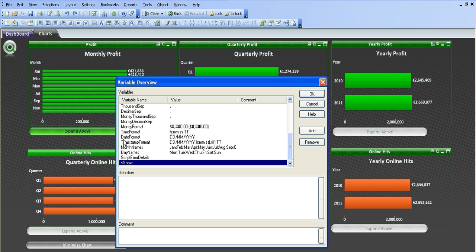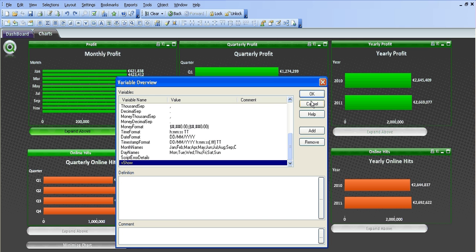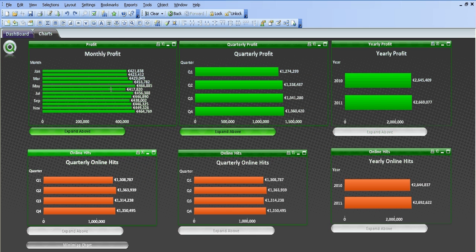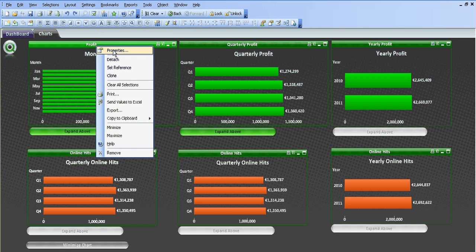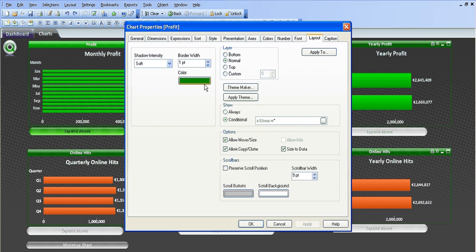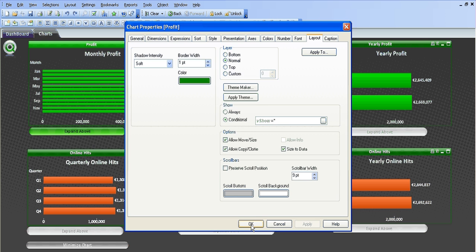So what you want to do is when you're creating your charts, create a variable called vshow to begin with. If I just go into the small little chart here, you can see in the layout and conditional it's vshow equals nothing. You can see that there.